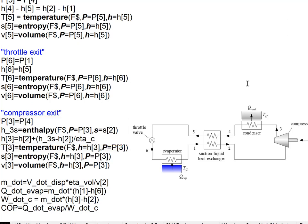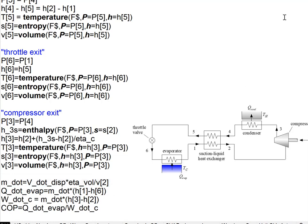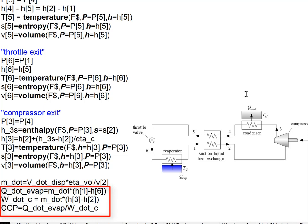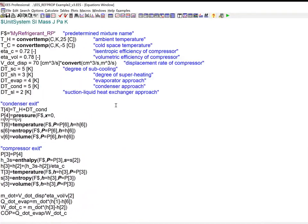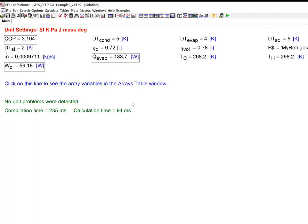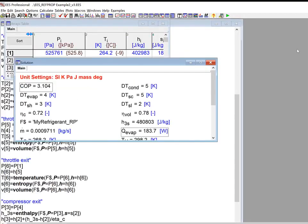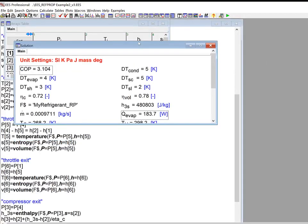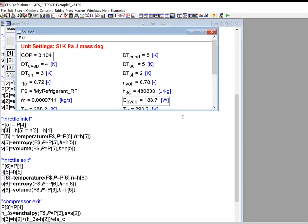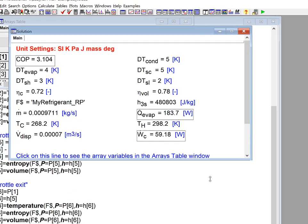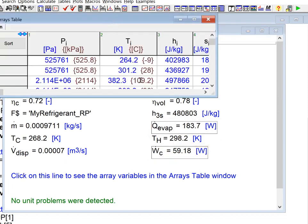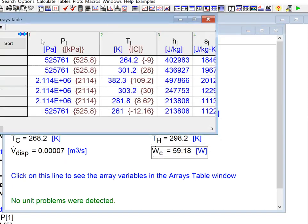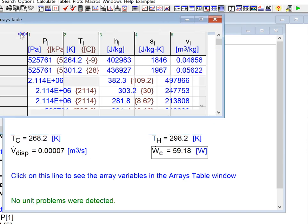Finally, the compressor exit you get by applying the isentropic efficiency for the compressor. And then at the end here, you can calculate the mass flow rate of the compressor based on its displacement and volumetric efficiency, and energy balances on the evaporator and the compressor give you the cooling load and the power and the ratio of those two things with the COP. Solving provides the solution shown here. You can see the COP and the power and the heat load. And then if I want to see the state points, I would look at the arrays table as shown here.